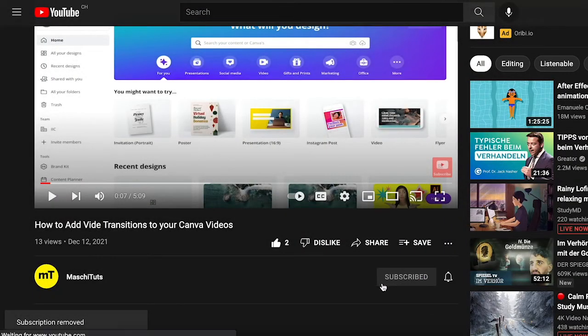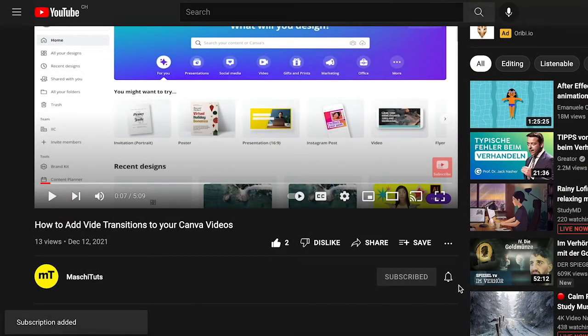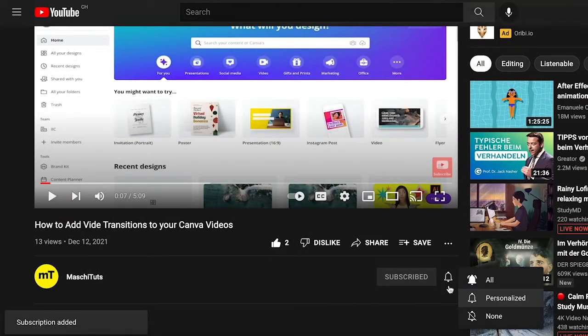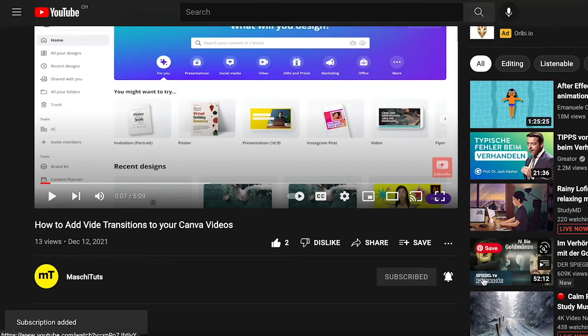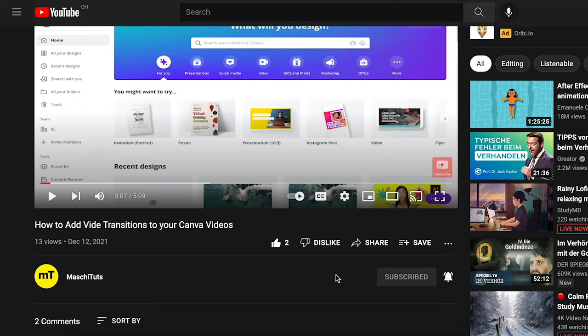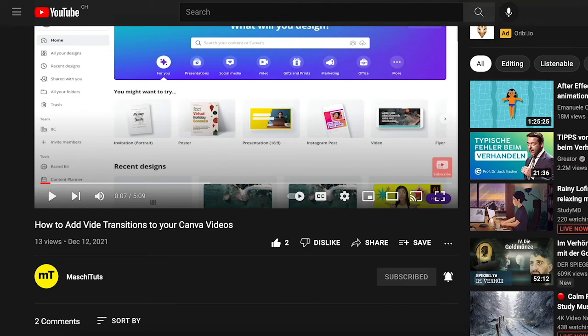Please don't forget to hit the subscribe button. Give the video a like and also hit the notification bell. Like this you're going to tell YouTube that these videos are relevant and you're going to help us tremendously. Thank you!